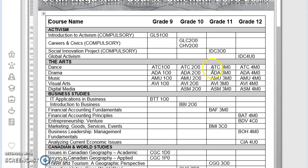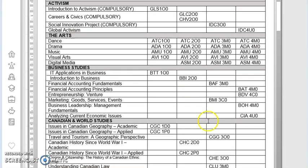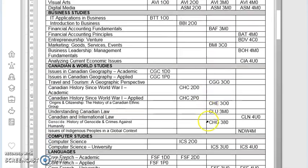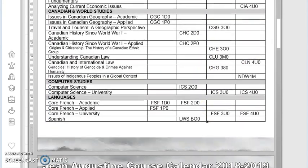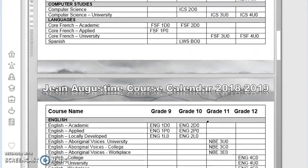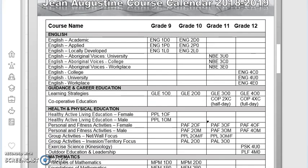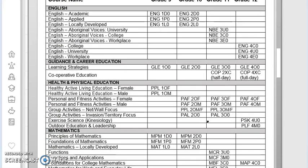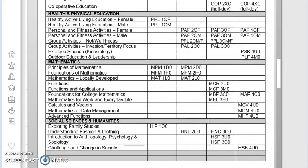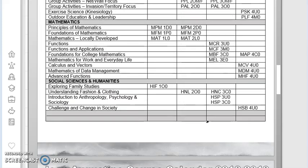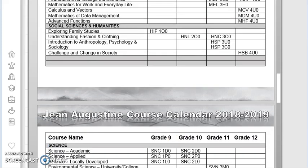Make sure you match up the correct course code with the course title of the course that you want to take. You don't want to pick ATC 3MO thinking that you can pick visual arts and then come in the fall, you're actually learning how to dance. So make sure that you do choose the correct courses that are available here all the way through grade 11. If you have any questions about prerequisite courses for grade 11, make sure that you check with your guidance counselor or you may speak with the teacher directly.